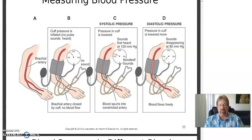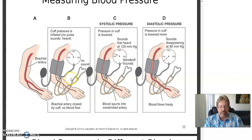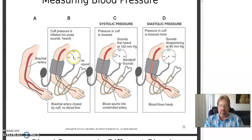We measure blood pressure with a blood pressure cuff. The official name is a sphygmomanometer. You also have to use a stethoscope. You put the cuff around there, watch the gauge, pump it up high enough, and start letting it out a little at a time while listening. When you first hear the beat, that's the systolic. You keep hearing it, and when it stops, you've reached the diastolic. It takes some skill to use that.